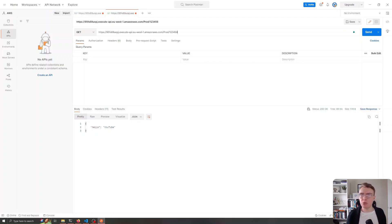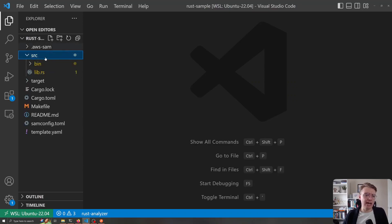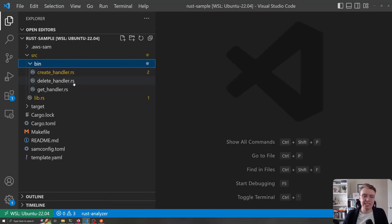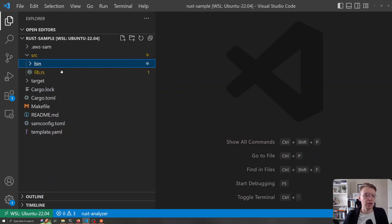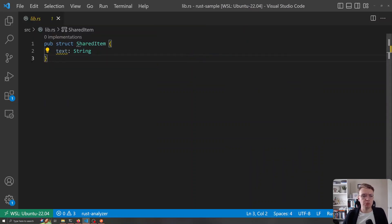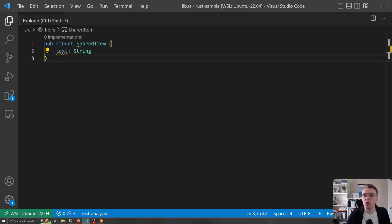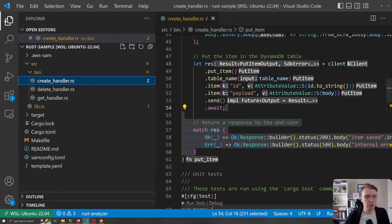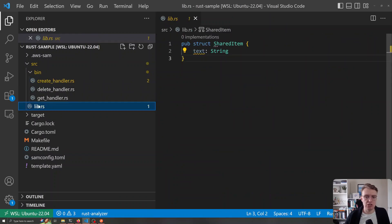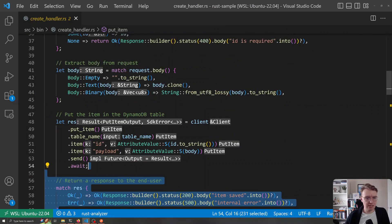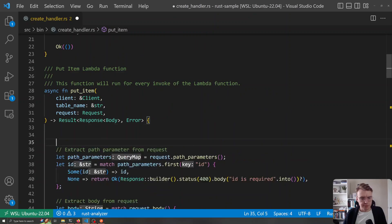Let's look at how we can share code between multiple endpoints. I've added another endpoint, so within our API we now have create, delete, and get — covering the various CRUD operations. We've got this shared struct called SharedItem in our lib.rs, and this is where we can put any shared application code.